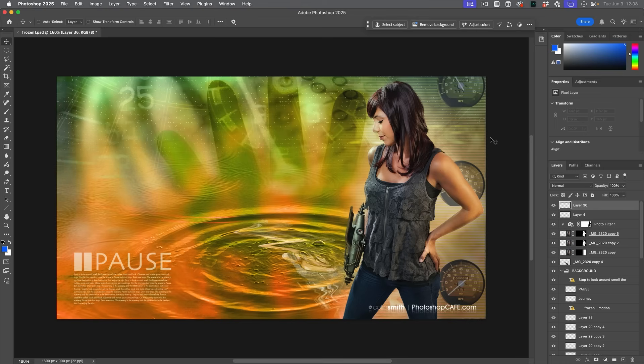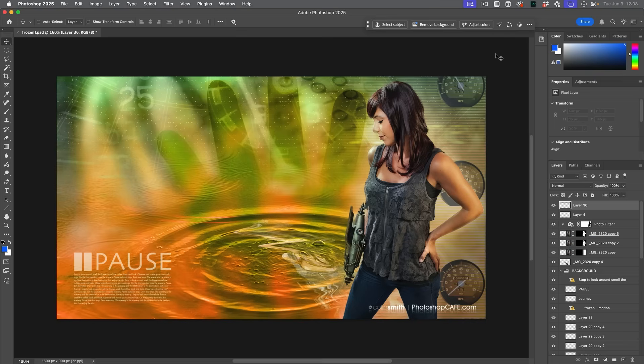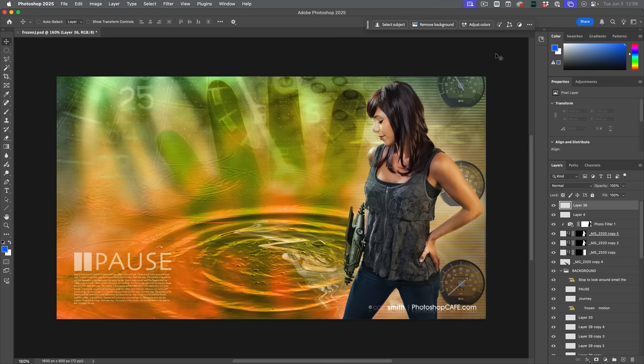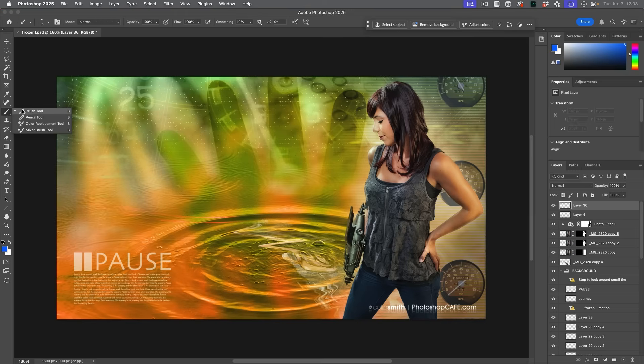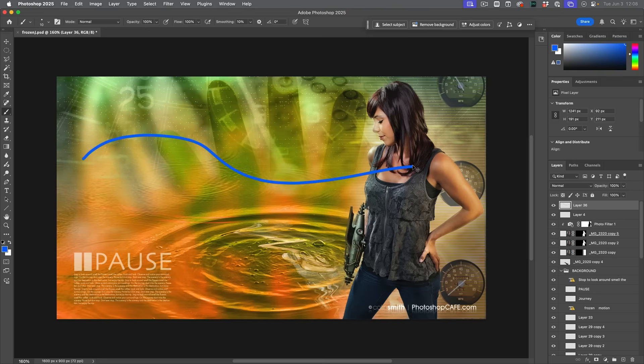Now previously, it used to give you a warning saying nothing is selected. Doesn't do that anymore. But here's a way to get around it. Grab a brush and then just paint. If you can paint, then that means that that layer is completely empty.